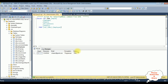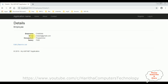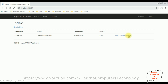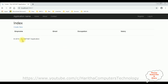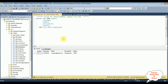Checking the database — the updated records are added successfully. Let's check the details — we got Charan's details. Back to list. Let's delete this data. Delete — Charan has been deleted successfully from the table. Checking the database — execute — right now this table contains zero rows. The Charan record has been deleted successfully. That's it.